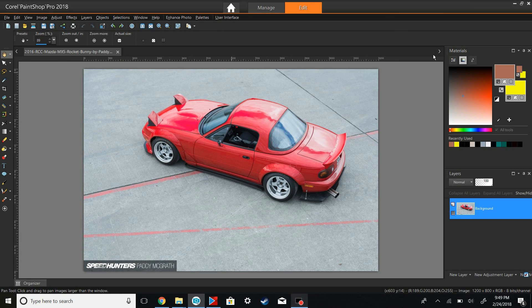Another tutorial — this week I'm going to be showing you guys how to properly change the color of a car if you're trying to do an actual render to see what your car looks like in a different color or stuff along those lines, so let's get to it.